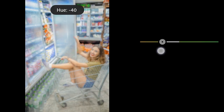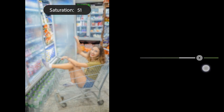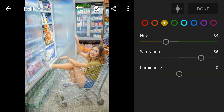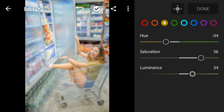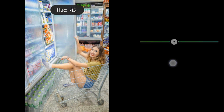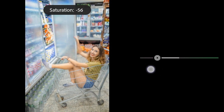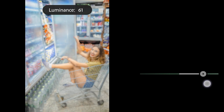Yellow hue to negative 34, saturation to 56, luminance to 34. Green hue to negative 13, saturation to negative 56, luminance to 62.